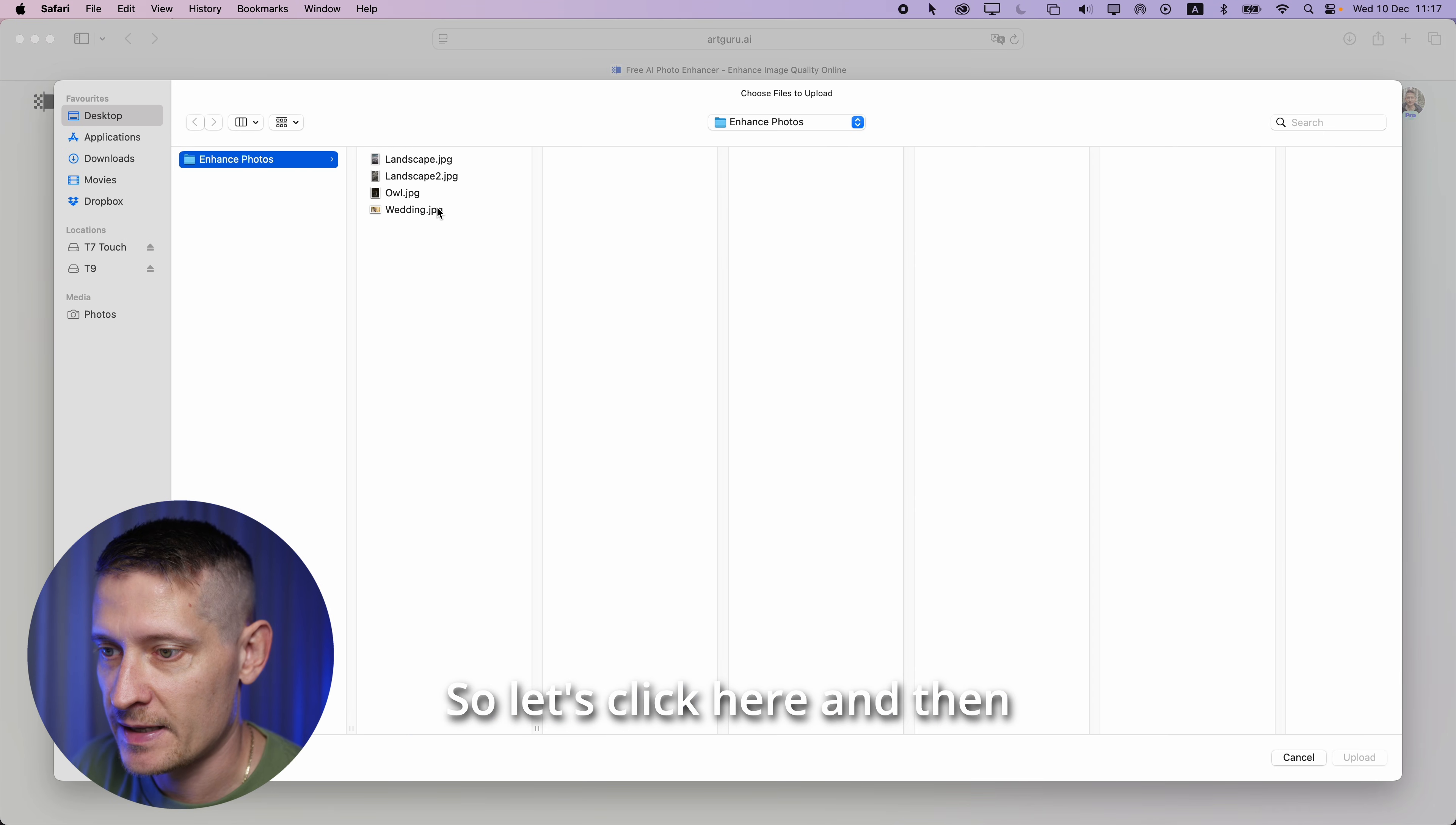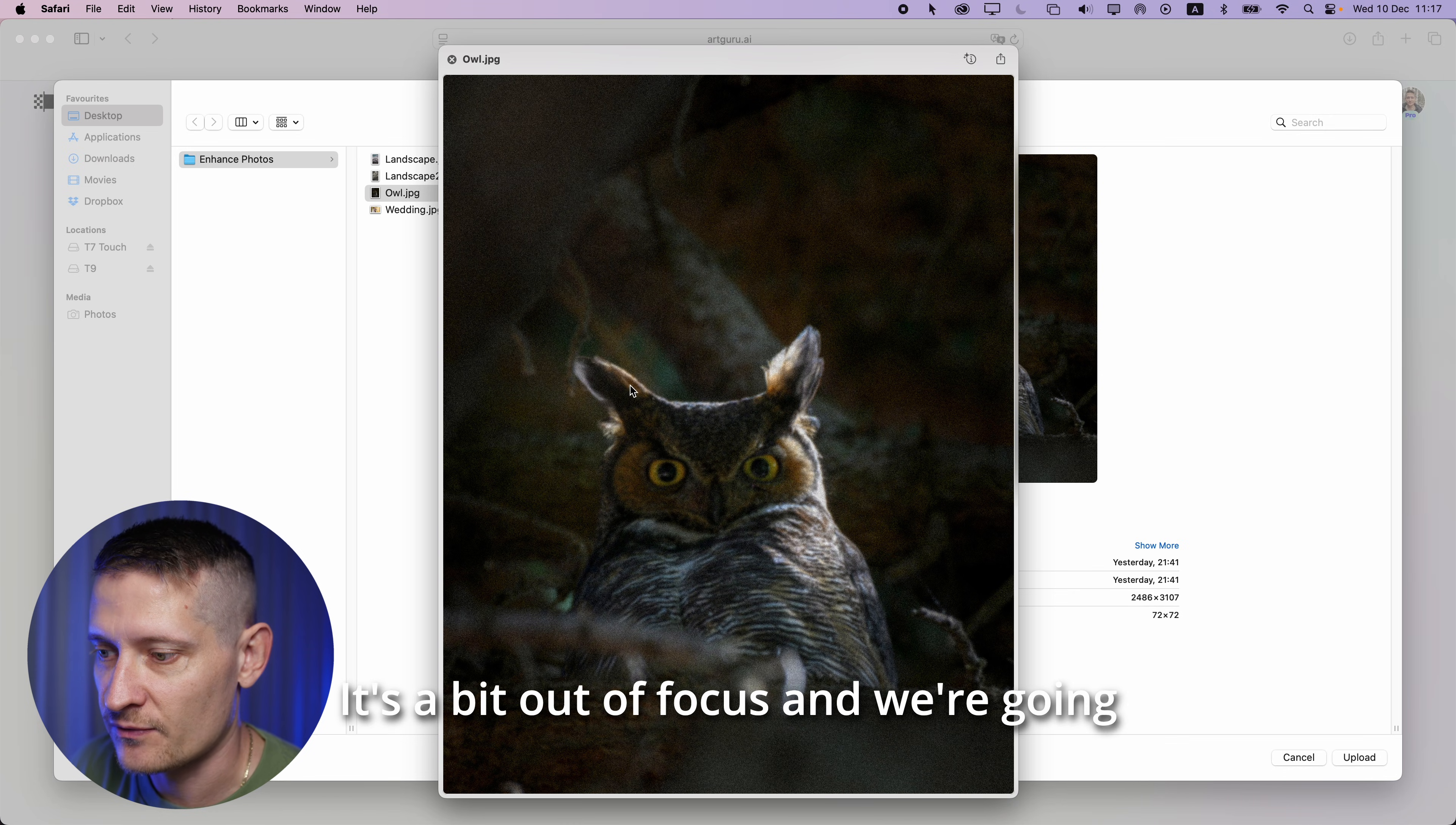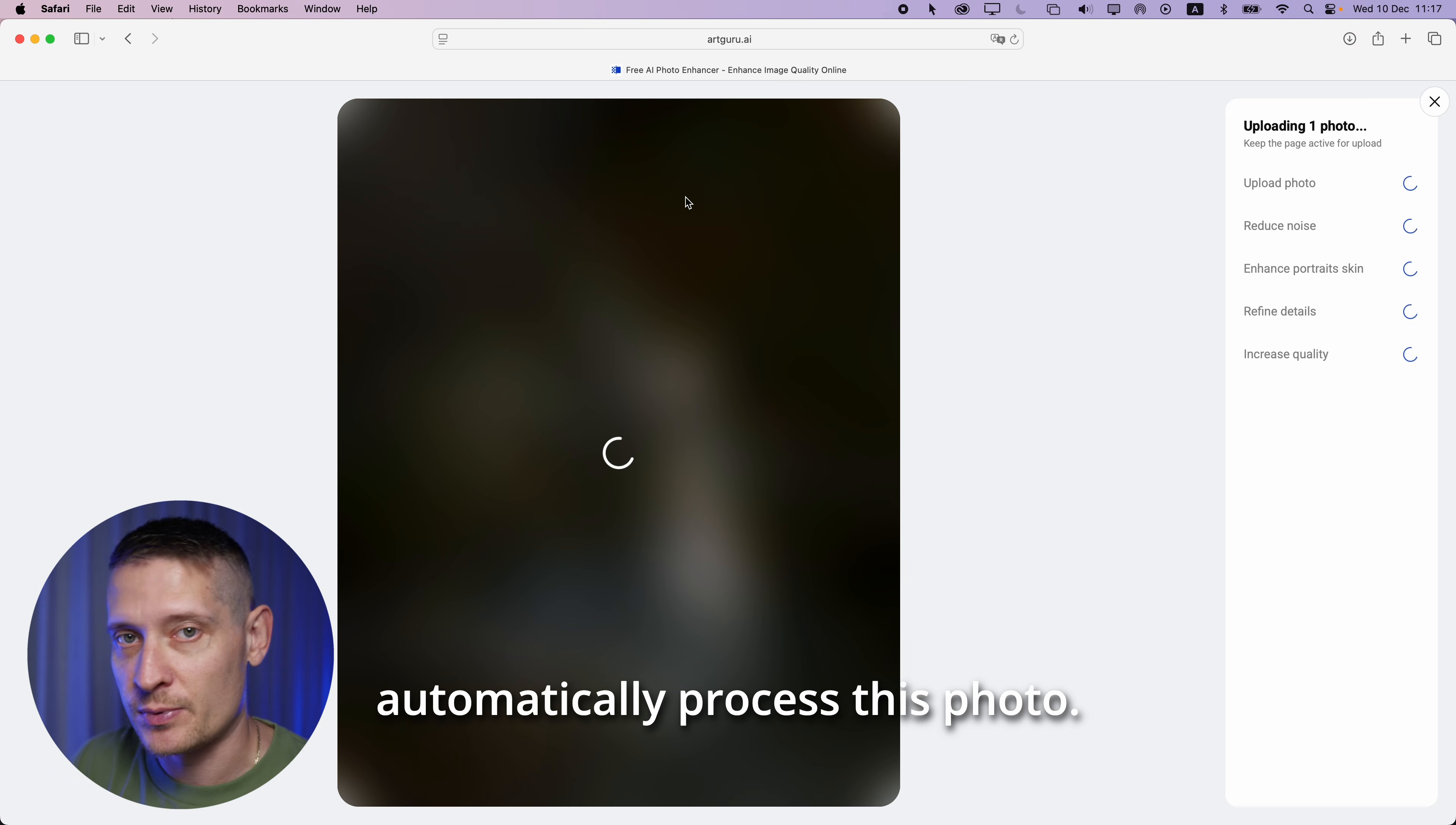So let's click here and I'm going to select this photo. You can see there is a lot of noise in this photo. It's a bit out of focus and we're going to make this better. So let's select this photo and now it's going to automatically process this photo.